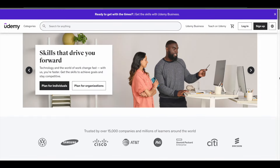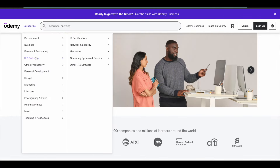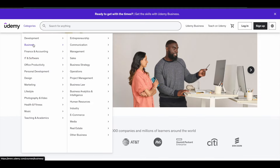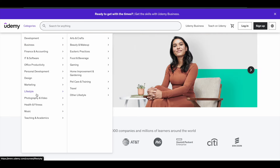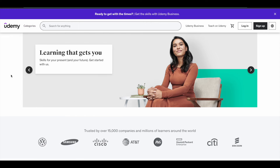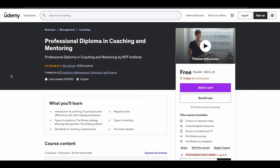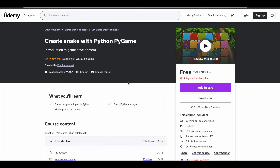You can get courses across different categories like IT and software, finance, business development, personal development, design, marketing, and more. Some selected courses are now available for free of cost. For example, you can see here there's a Professional Diploma in Coaching and Mentoring business course — it has two hours of content and right now it is available for 100% free, but only for the next two days.